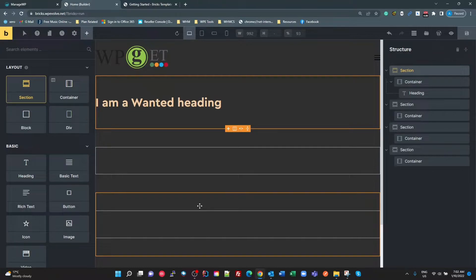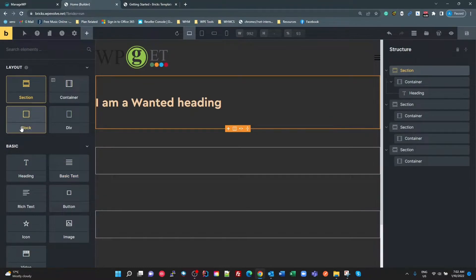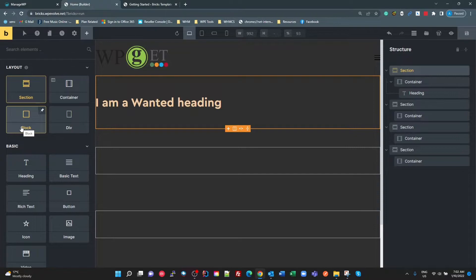The one that tripped me up the most was actually the colors in the themes, and I couldn't find much help on this. There's a Bricks Academy tutorial on getting started with themes that doesn't even talk about the colors — it just talks about all the layout settings and conditions. But there's nothing mentioned really about colors.